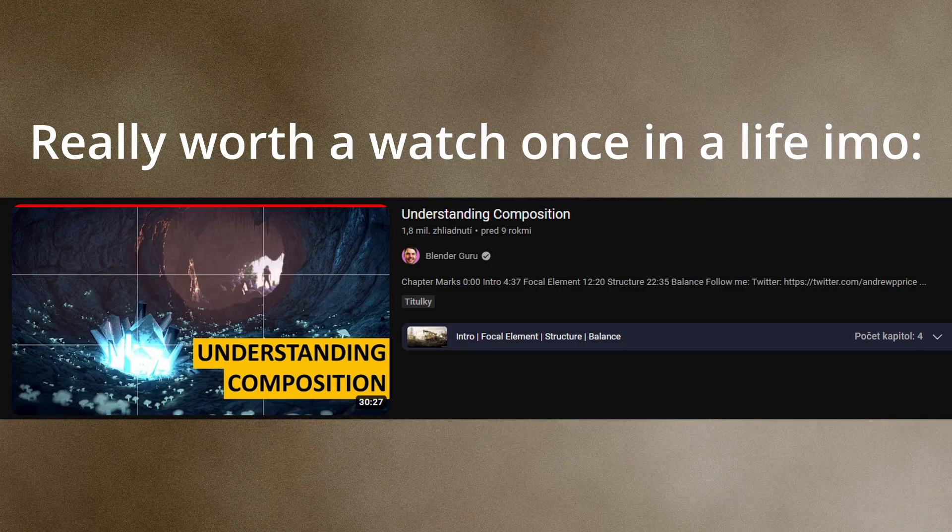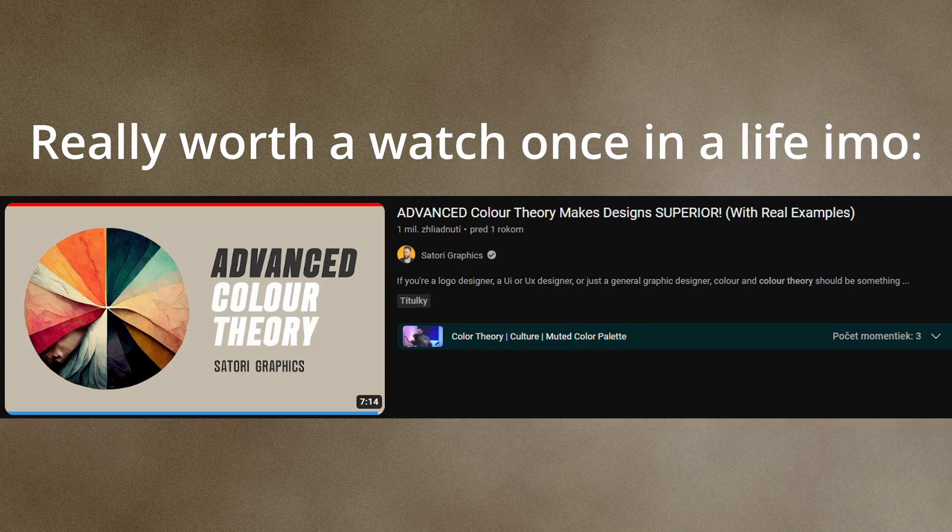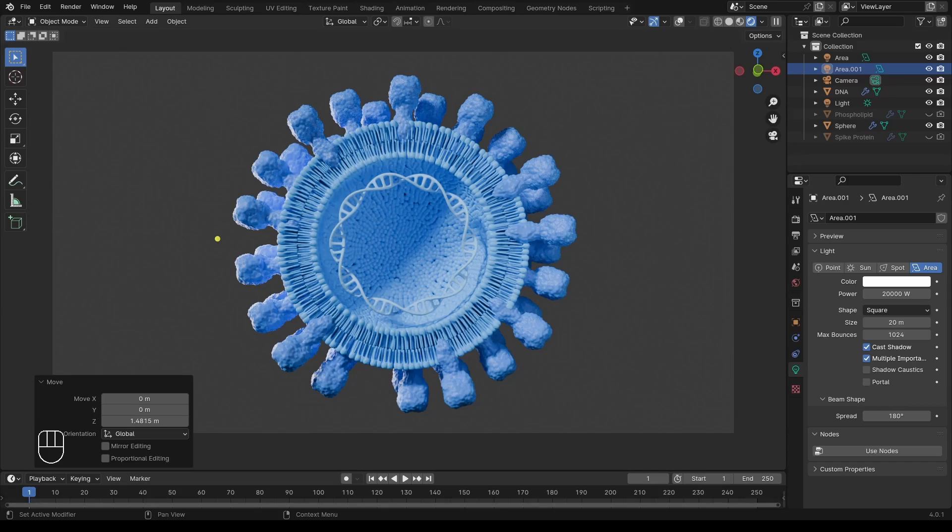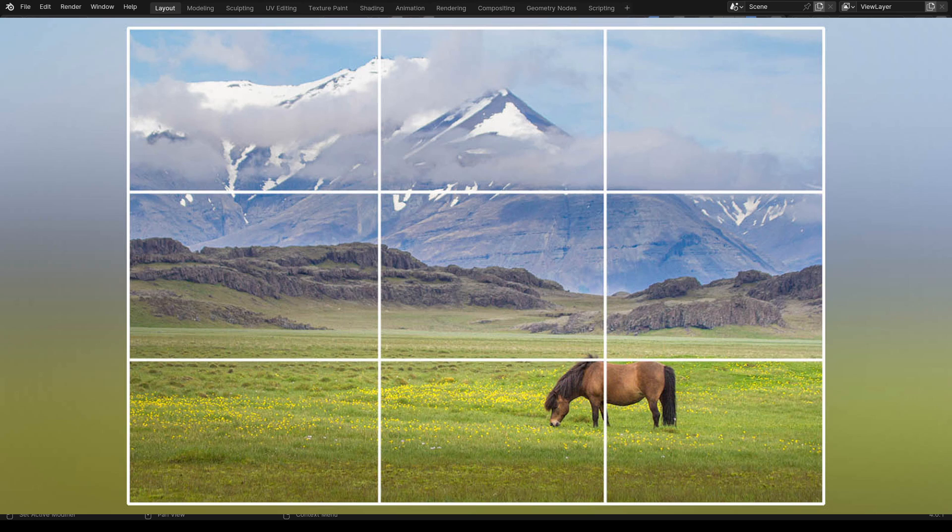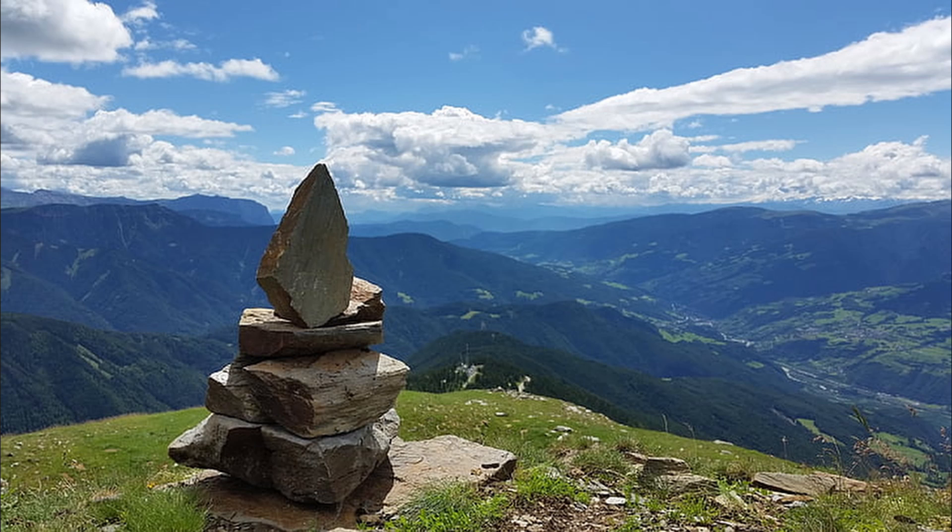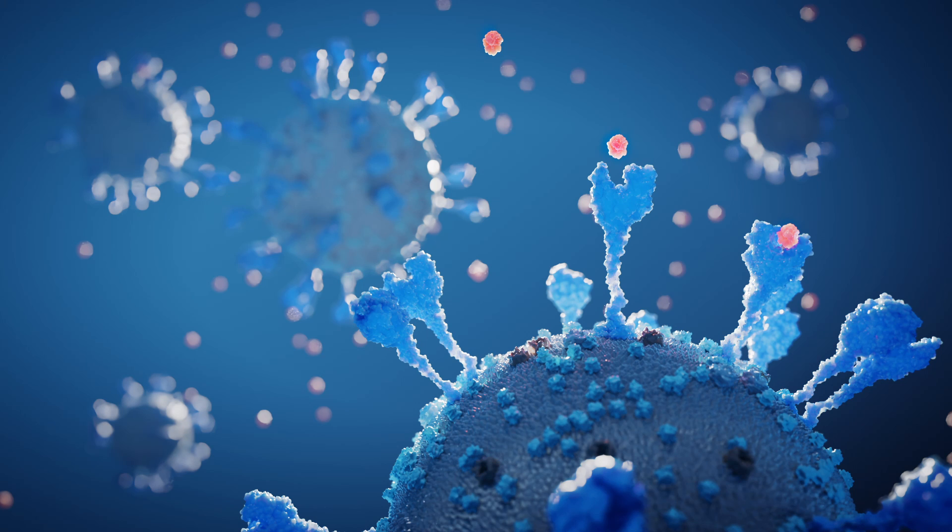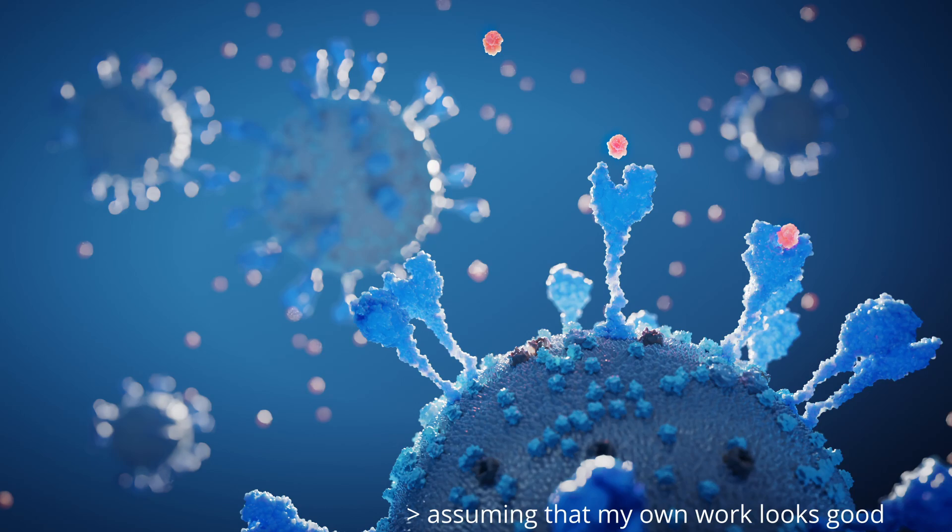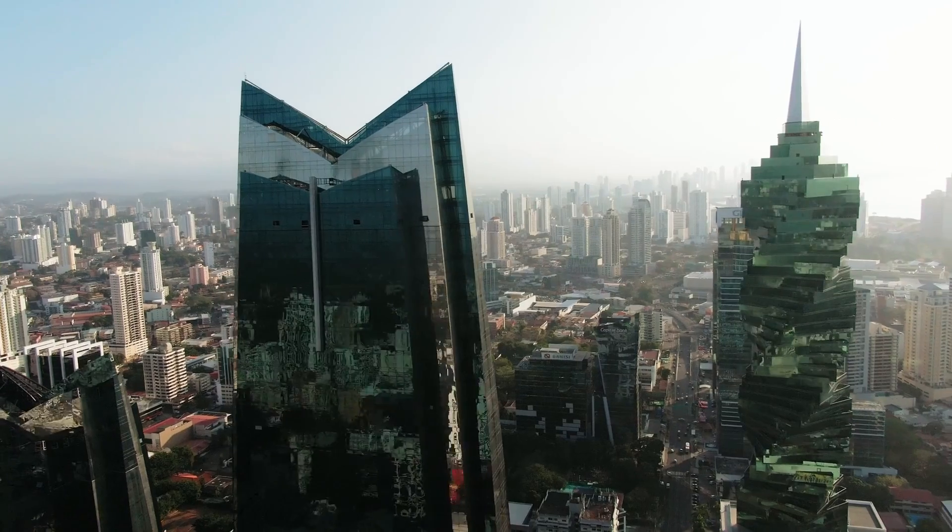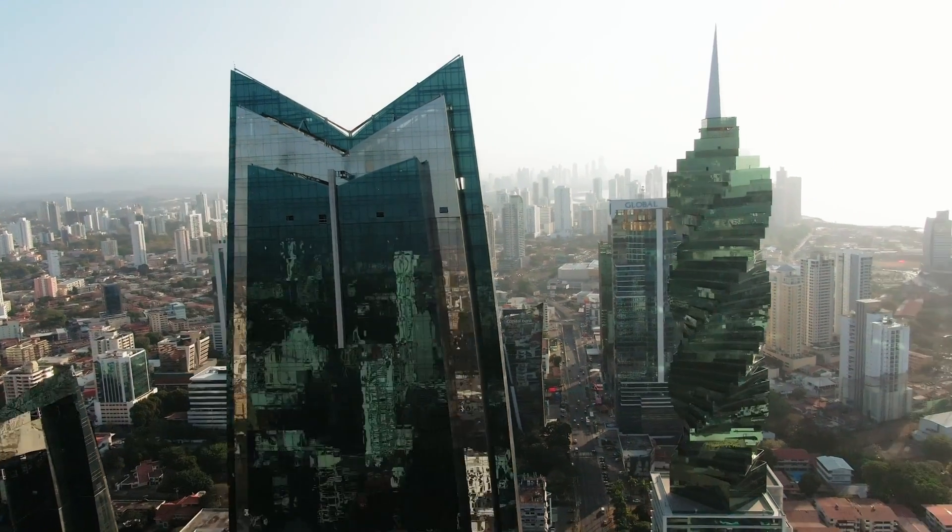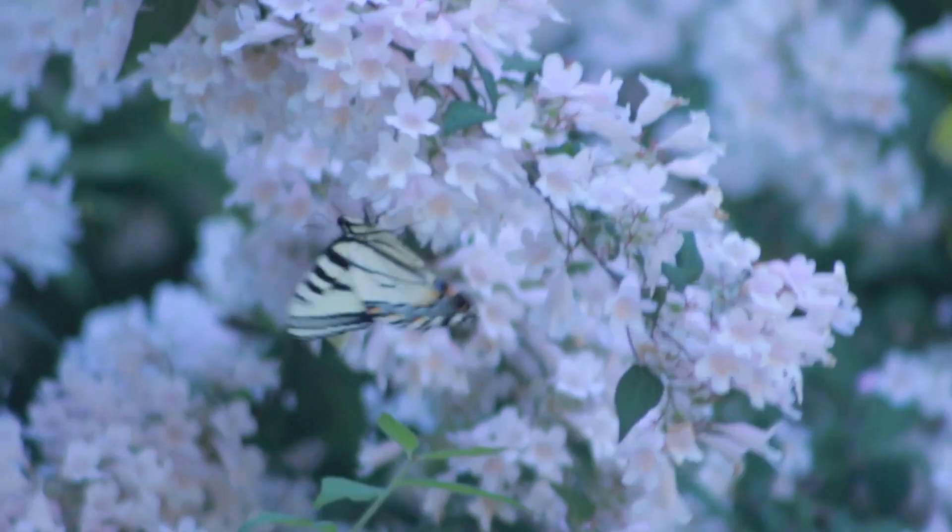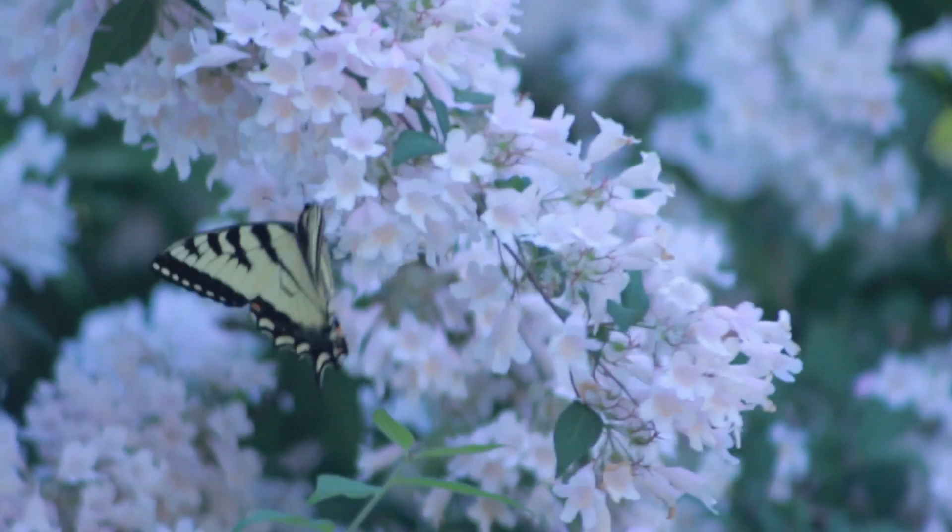We could spend hours on the topic, but I'll give you just three very important concepts. First would be rule of third, pretty basic. Things generally look good if you set the points of interest along the thirds of your image. You can notice this all the time in cinema and photography.